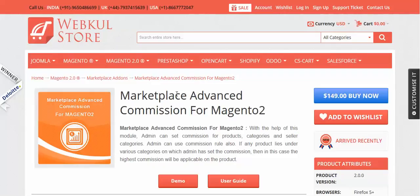By the help of this add-on, the admin can set commission for products, categories, and seller categories. The admin can also set the commission rule. If the commission rule is enabled, it will be applied and commission will be calculated based on the rules set by the admin. If the commission rule is disabled, the highest priority will be given to the commission set on the product, then on the categories.